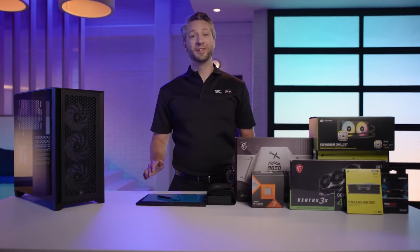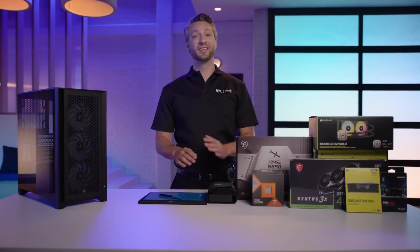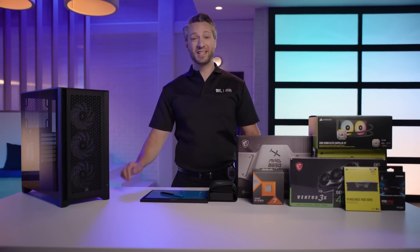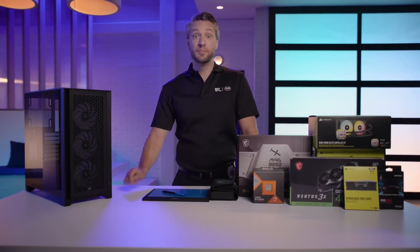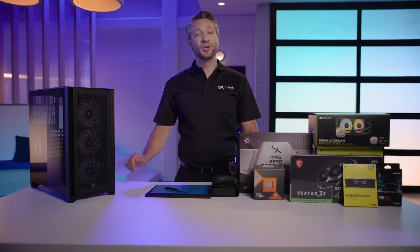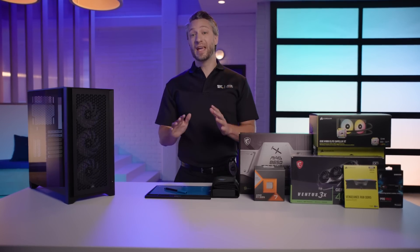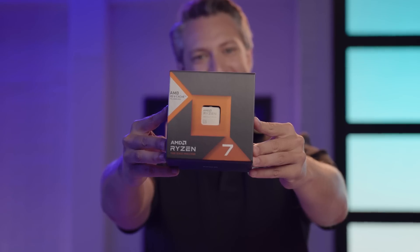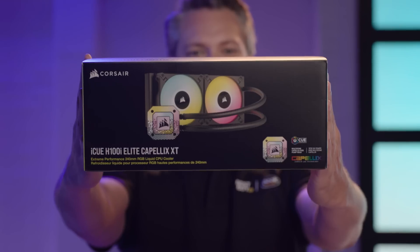Building your own computer gives you the ability to customize every aspect of the PC to meet your specific needs, whether it's gaming, video editing, software development, or general productivity. I'll show you how to assemble a gaming PC together, piece by piece. Let's go.